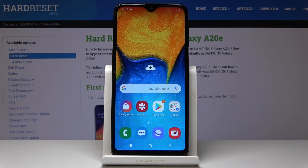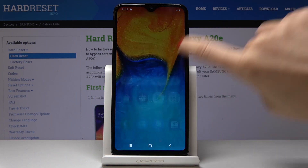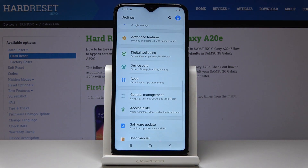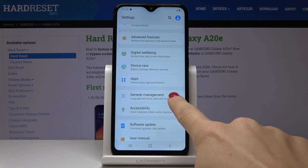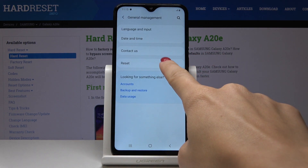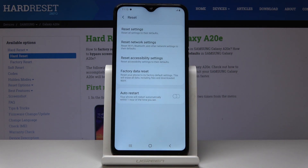Here I've got Samsung Galaxy A20e, and let me show you how to reset accessibility settings on this device. First, let's open the list of all applications, then find and select Settings. Here you have to go to General Management and click on Reset. The third tab is Reset Accessibility Settings.